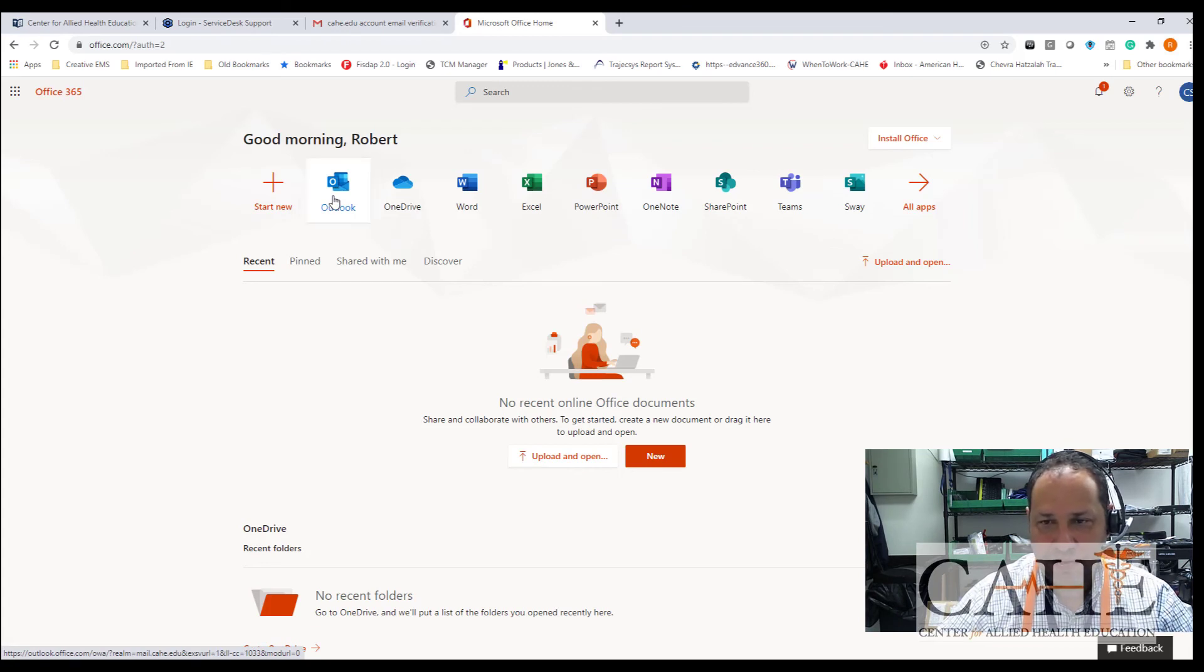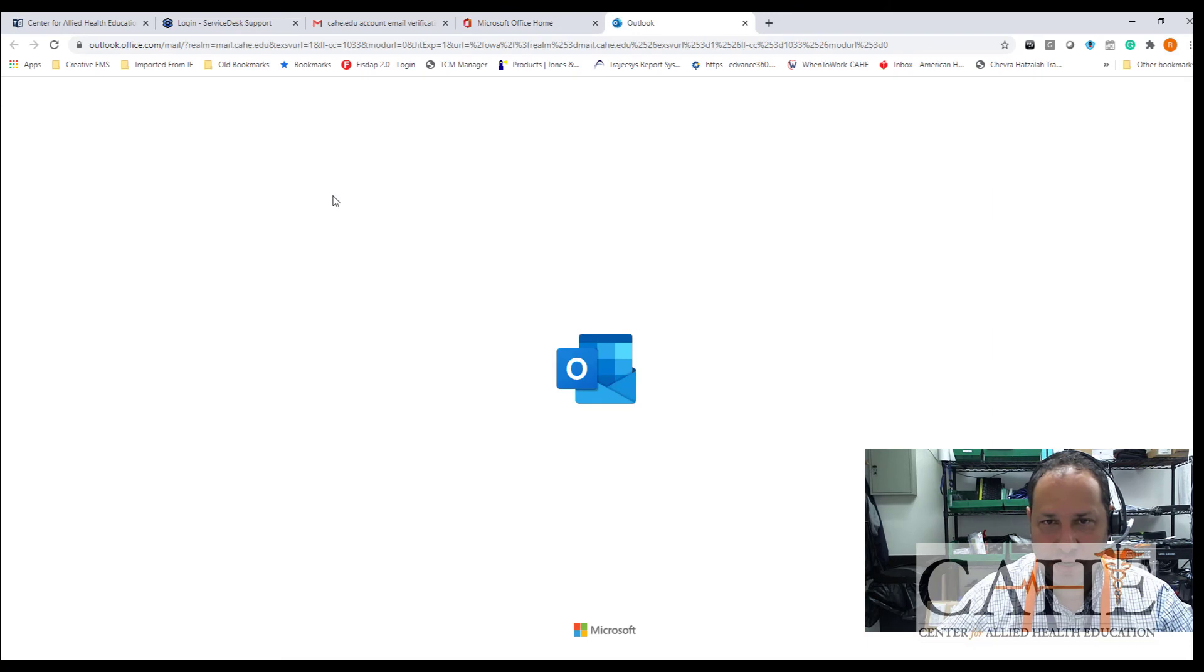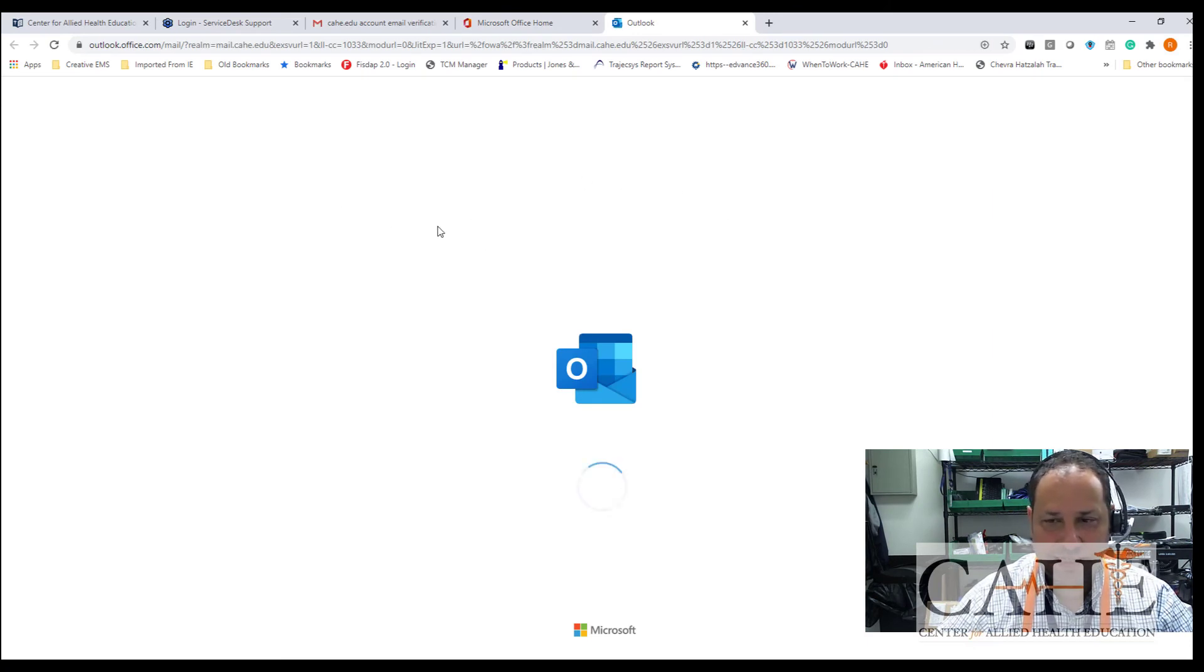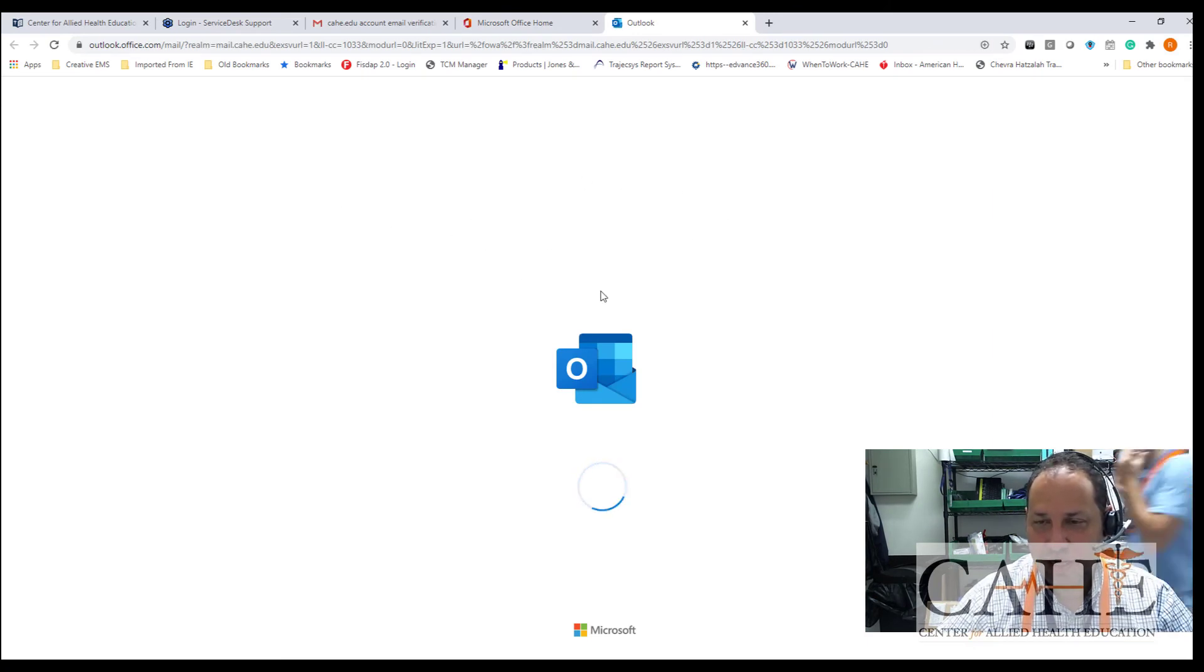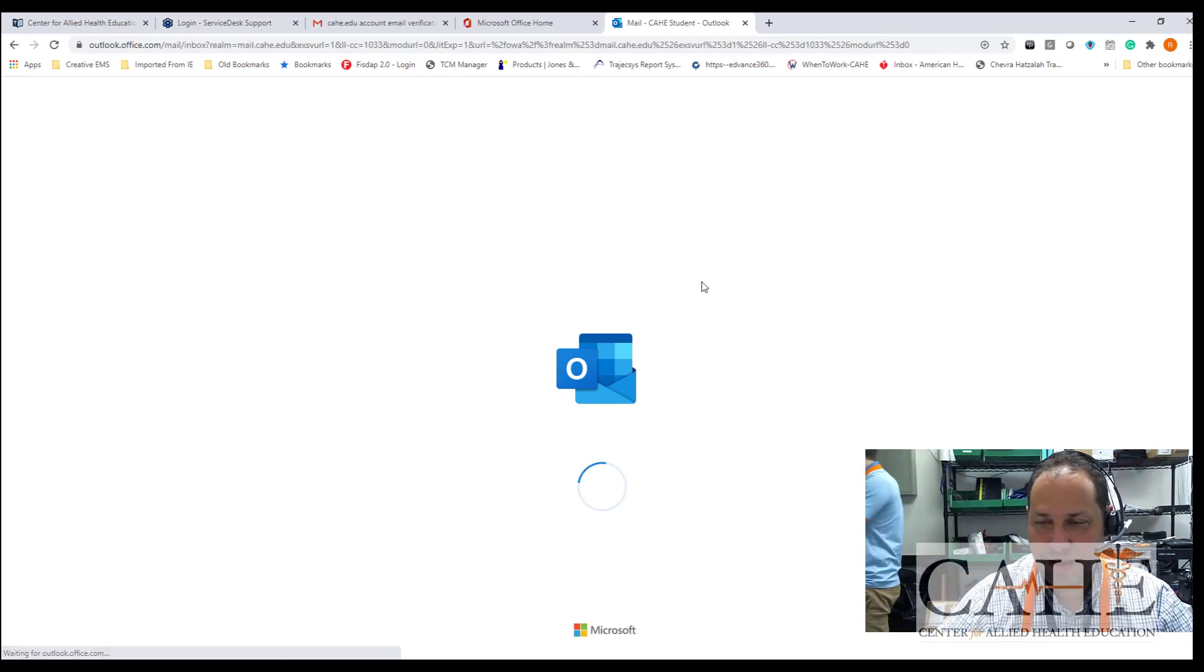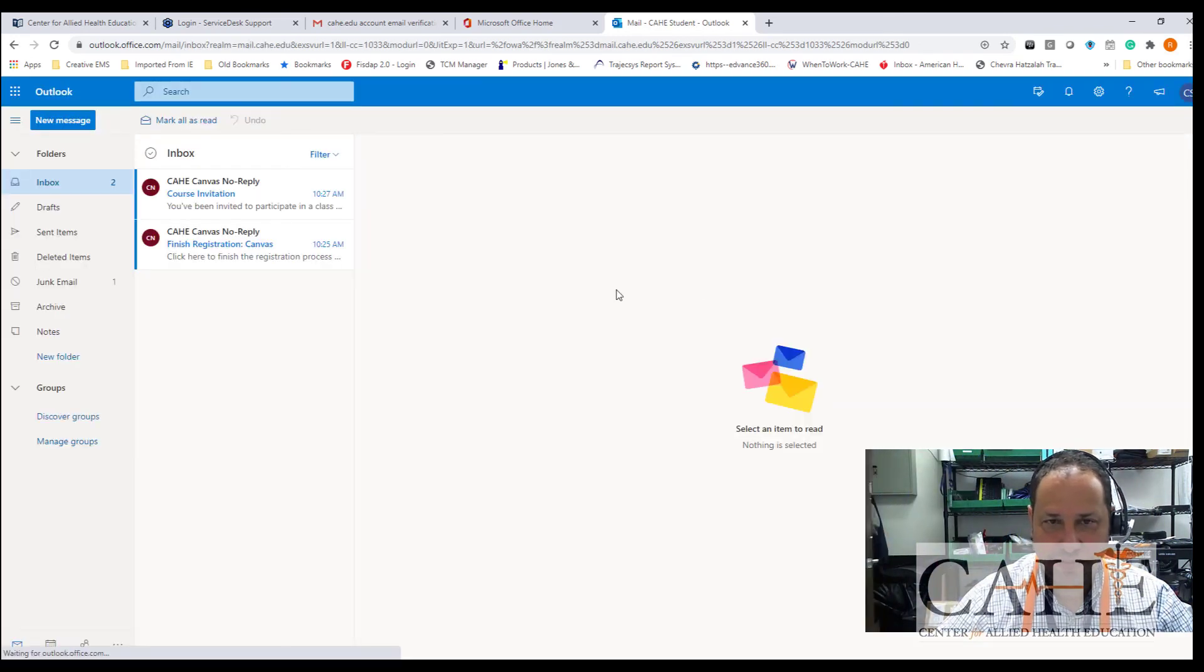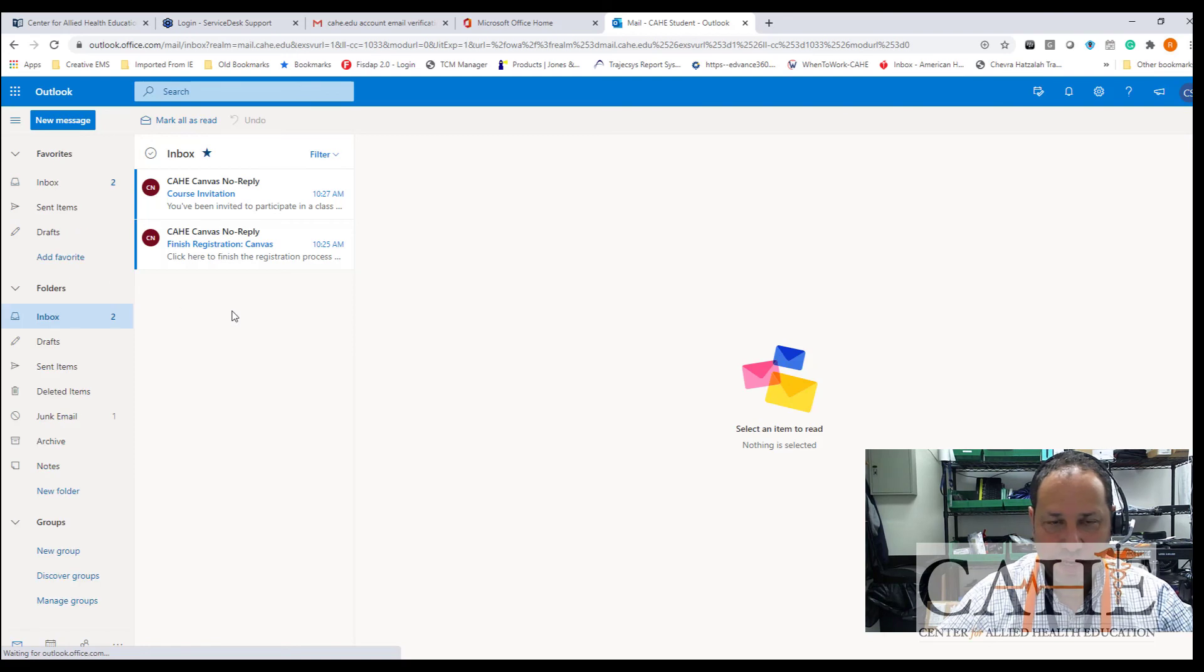So I'm going to now click on Outlook, and it's going to take me in and set up my brand new workstation that's going to have my email that's coming to me. So now when I look at my email, you'll see that I have a couple of different emails that came through.